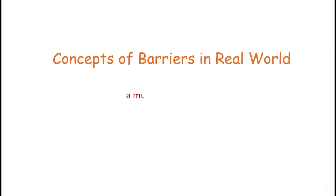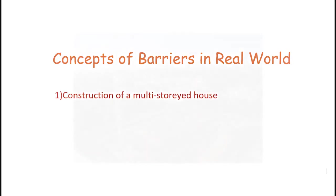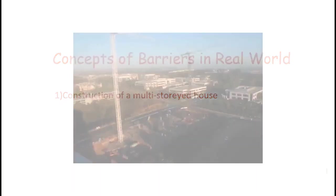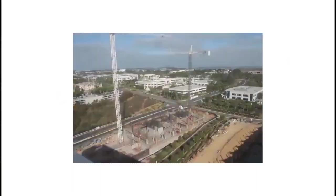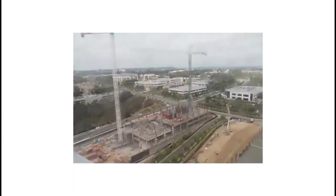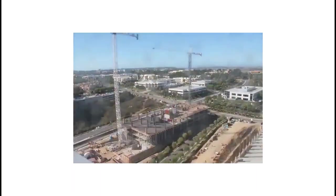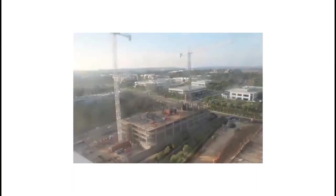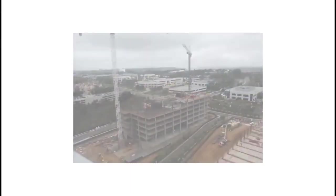Here are some situations where the concept of barriers would arise naturally in the real world. During the construction of a multi-storied house, the construction of each pillar can be considered to be a thread. We would have to wait until all the pillars of the first floor are laid before we start laying out the pillars of the second floor.